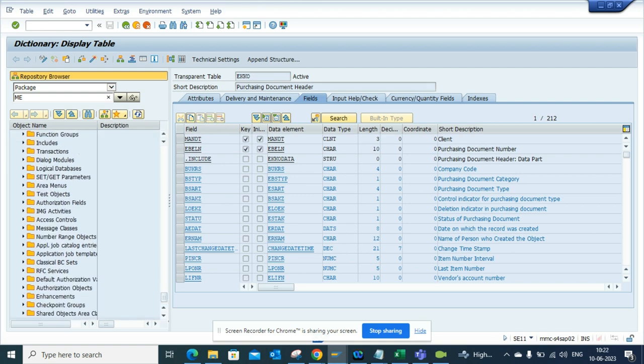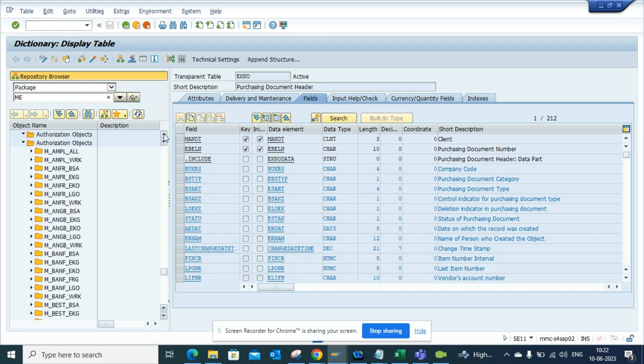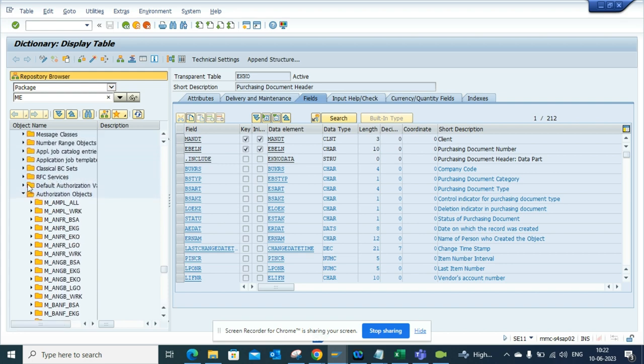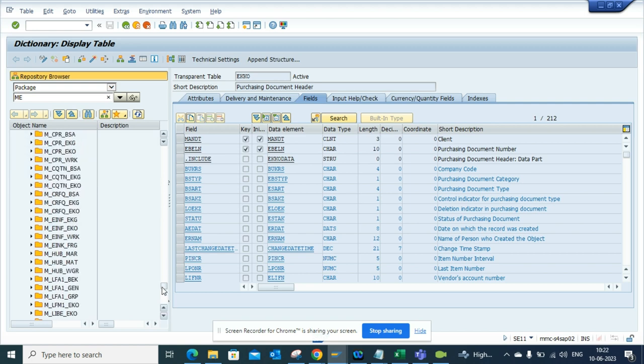Here you can see authorization objects and you have a ton of them here because all these are related with purchase order. You can see default authorization values and all these things.